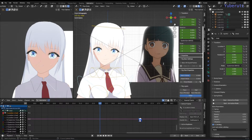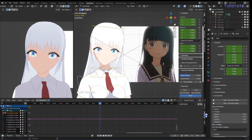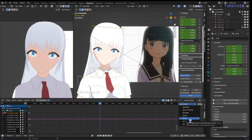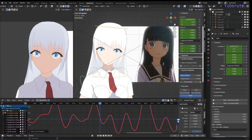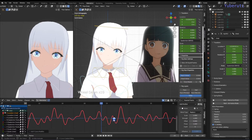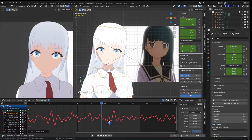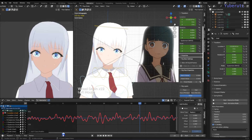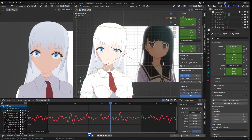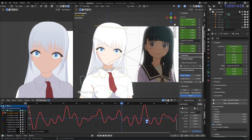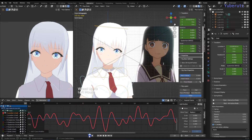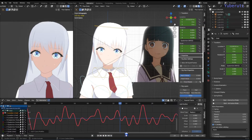Now go to the Modifiers tab and add a Noise modifier to this bone. Adding this applies the modifier to the entire curve, so all you need is one keyframe and it will affect the entire animation.